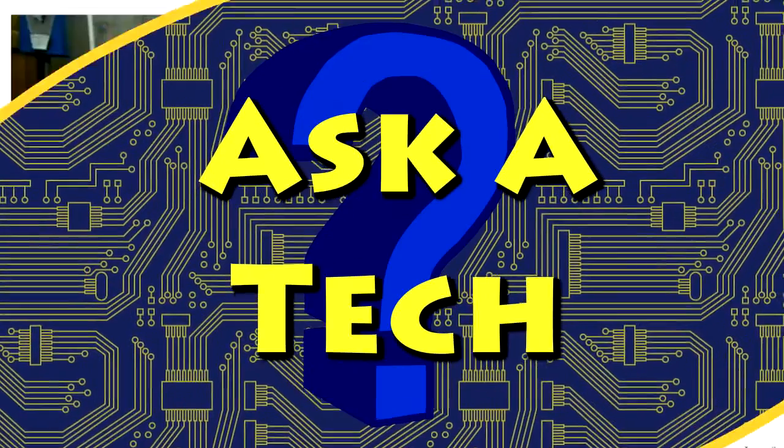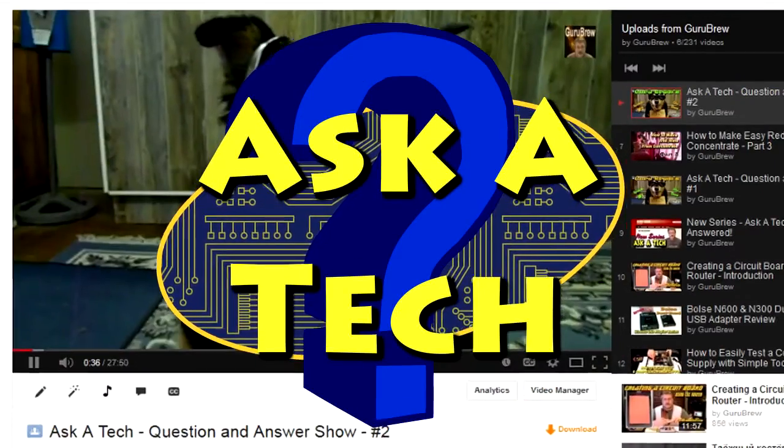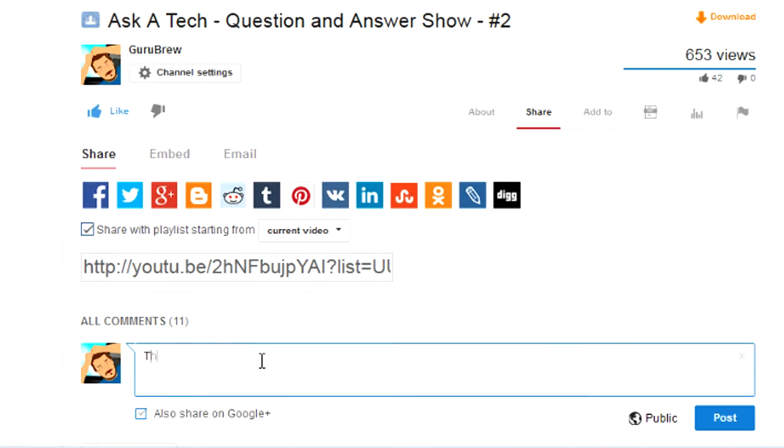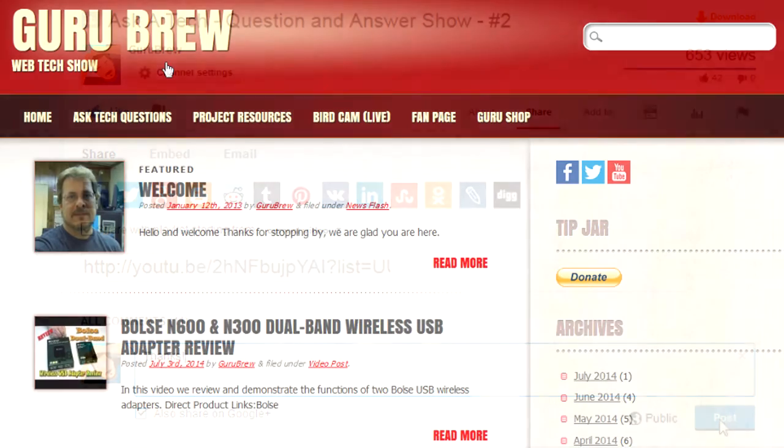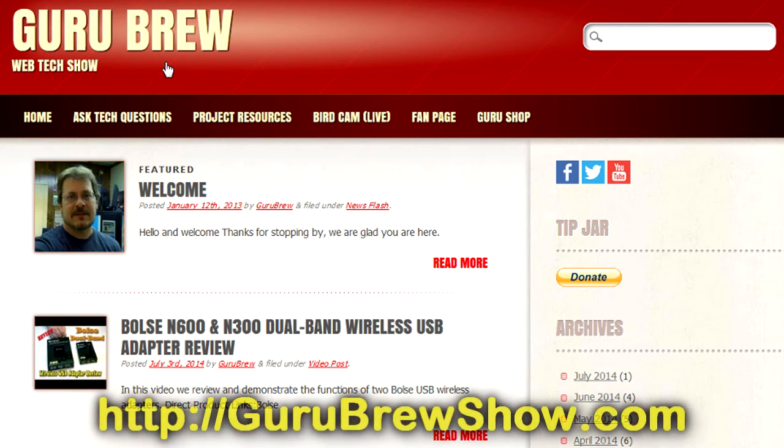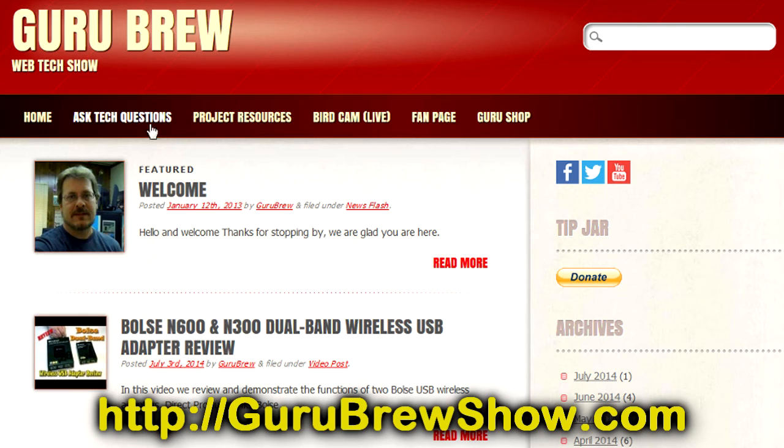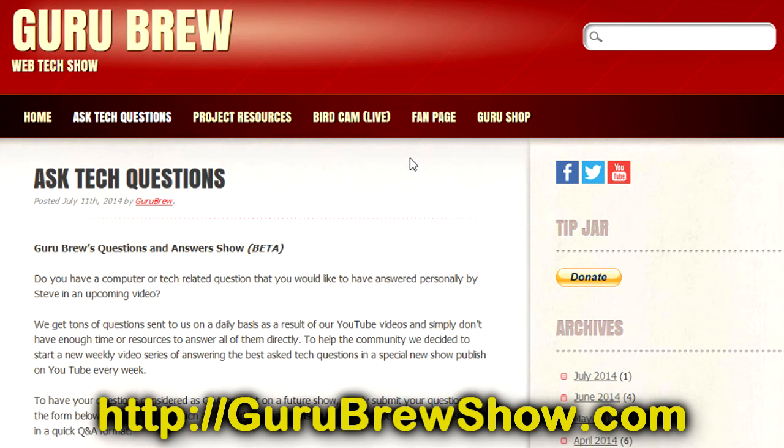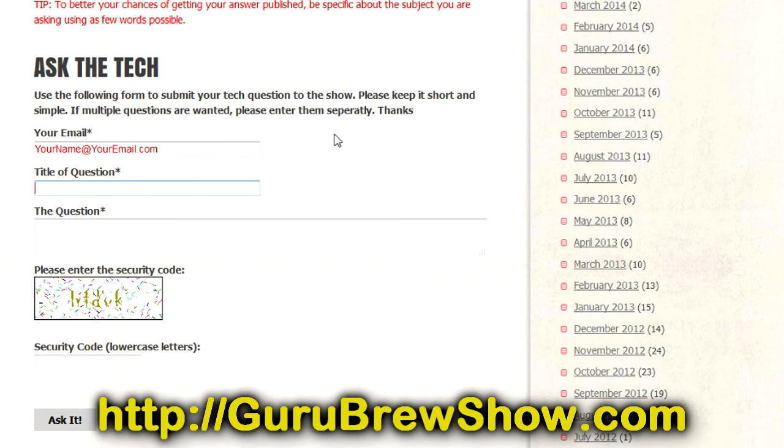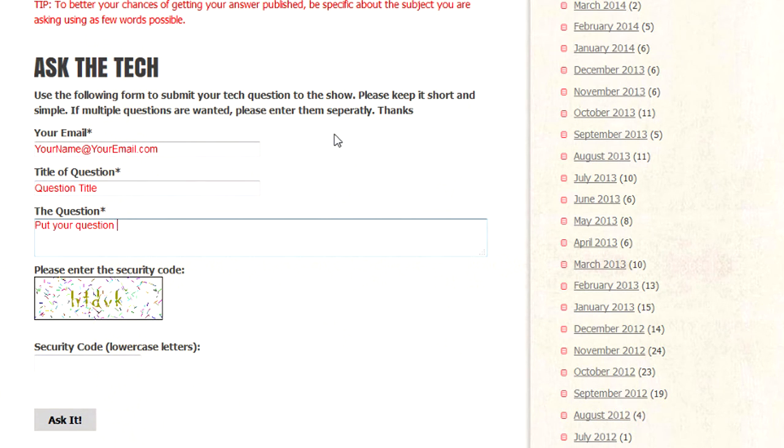So, I hope you got some use out of this video. Thanks for watching. I hope this video helped you out. If it did, please leave us a thumbs up and a comment if you wish. If you have your own question that you would like answered, please head over to the gurubrewshow.com website. Click on the Ask a Tech link and leave a question and maybe we'll answer it in an upcoming show. Thanks for watching and we'll see you next time. Bye for now.